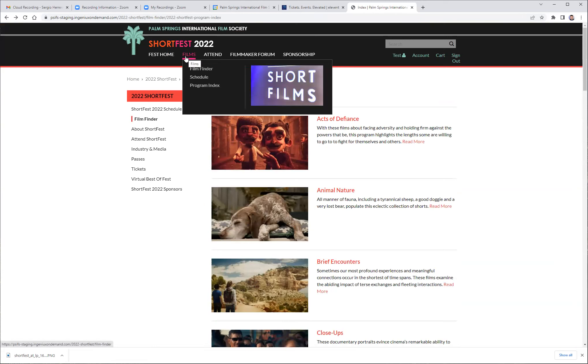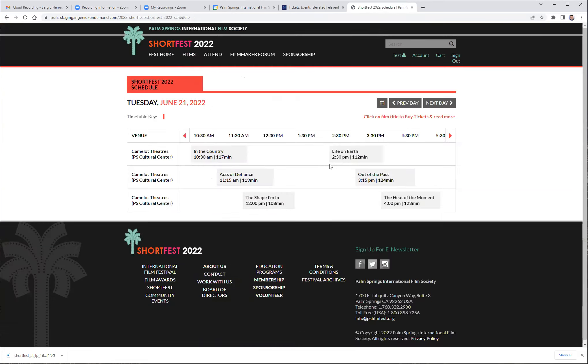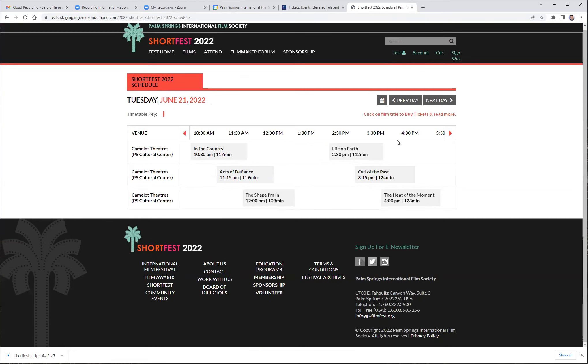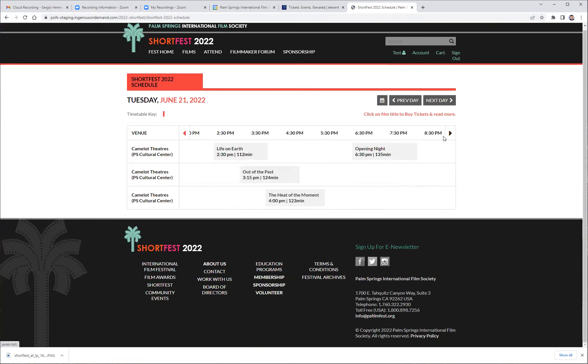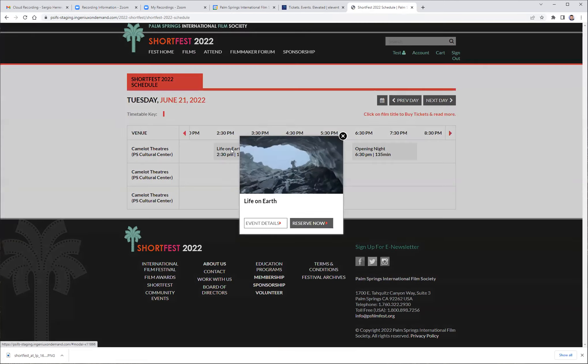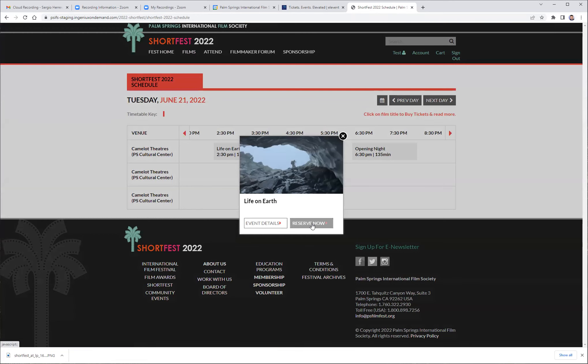And the third way is the calendar. If you're looking for a program based on date or time, just click it directly and you will be able to see what's on the schedule. Here you can also click on the event details or reserve now button.